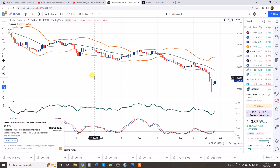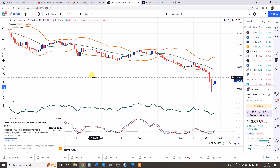We think the pound is going higher — obviously the crosses which we're going to look at. I just want to go through the reasons very quickly why I think the pound will have a decent move to the upside, so I'll show you a little bit of background and then we'll do the three cross pairs.